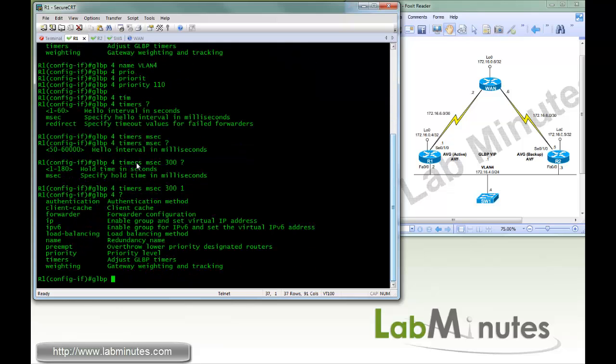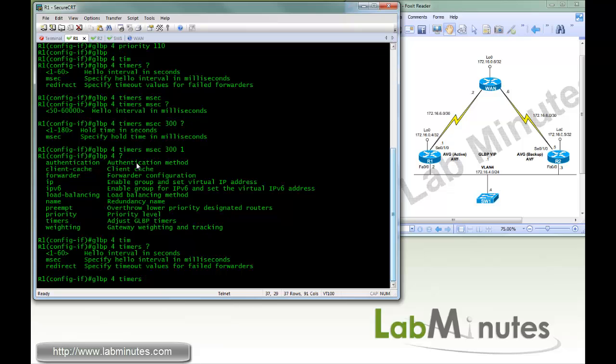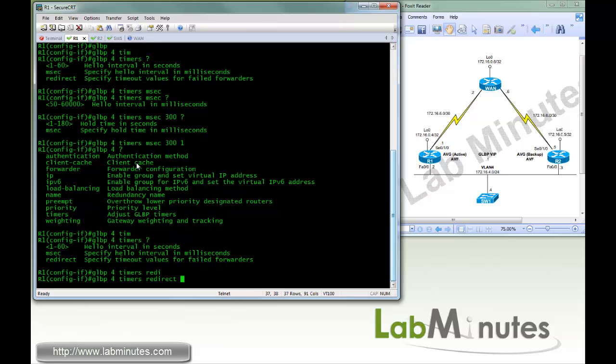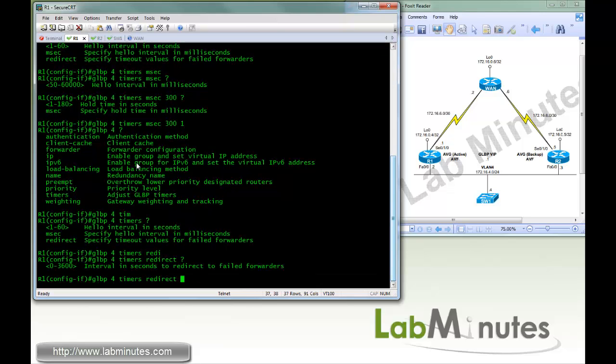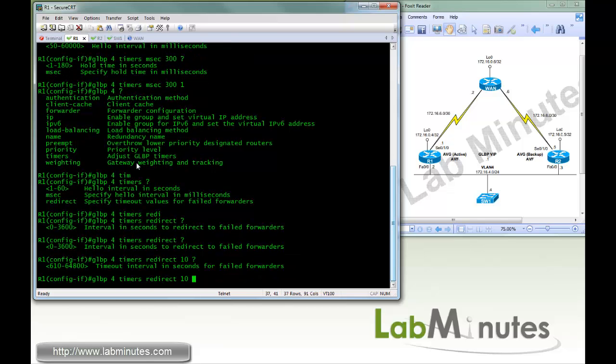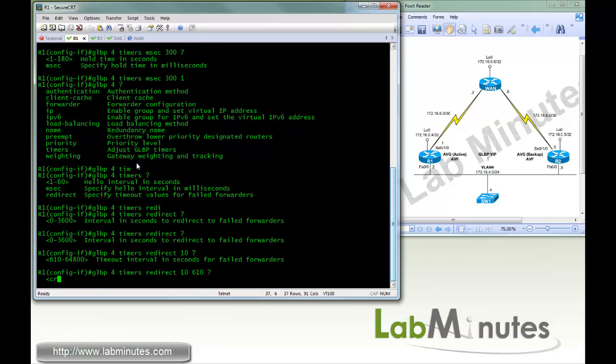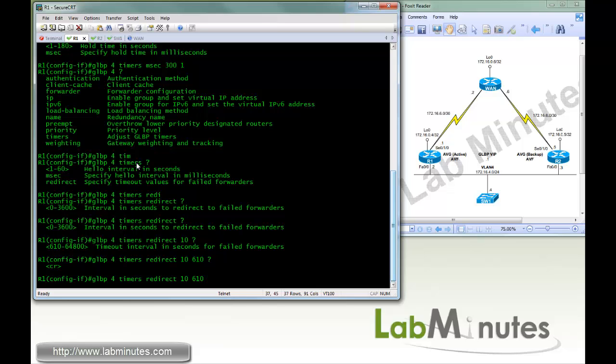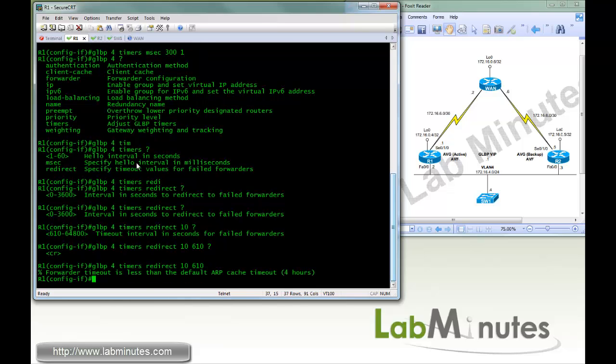GLBP 4 timer, and here we have a redirect timer. So what a redirect timer is, when an AVF fails, the AVG will resume the failed AVF role by replying the ARP request for up to the redirect timer. So here, we're just going to pick a value 10 seconds. And then we have a second timer, which is the timer that determines how long the failed AVF will be kept in the database before it's removed and put back in the pool. So here, we're going to do the minimum, which is 610 seconds. And you can see that it gives you a warning that the timer is lower than the ARP cache.